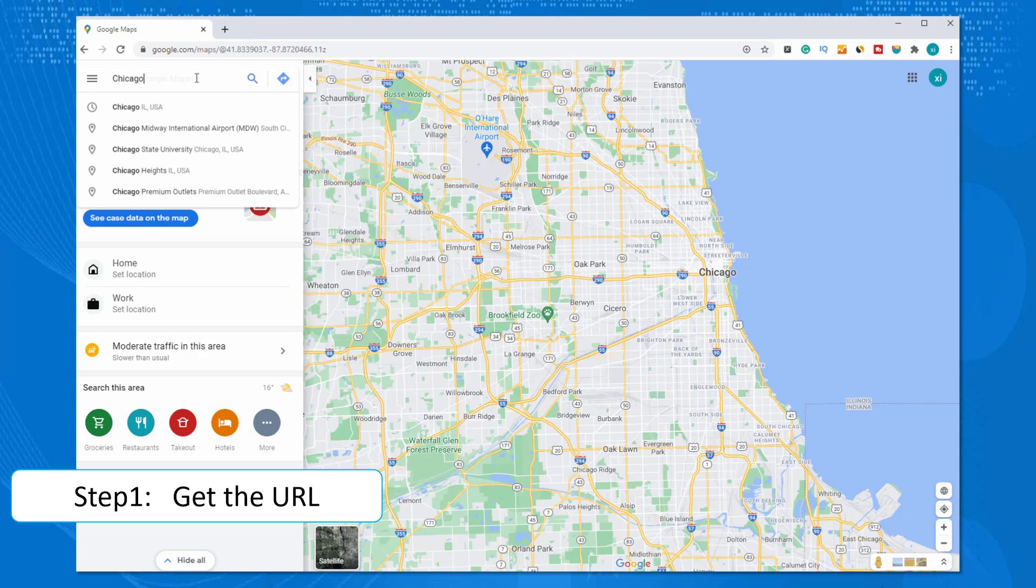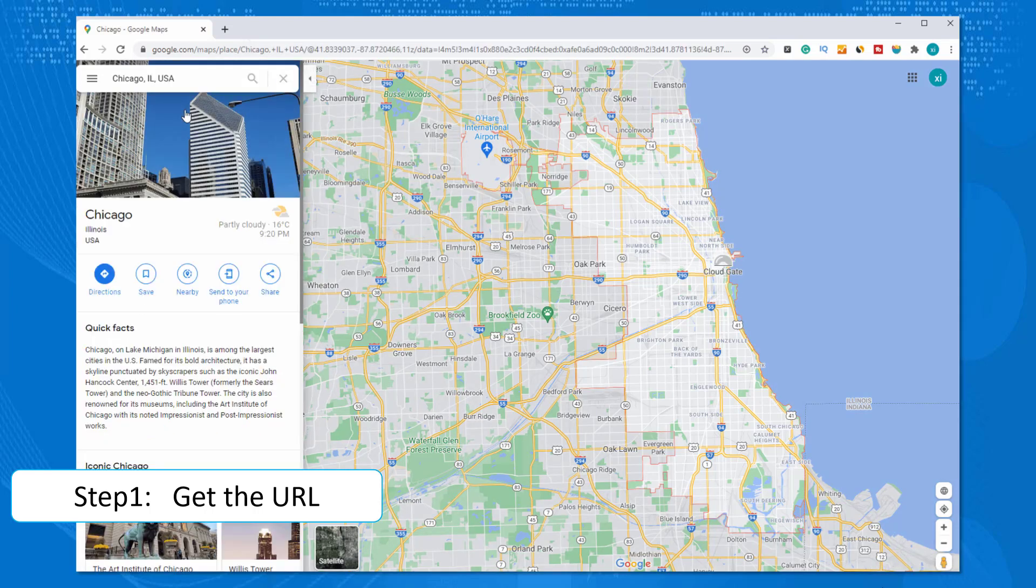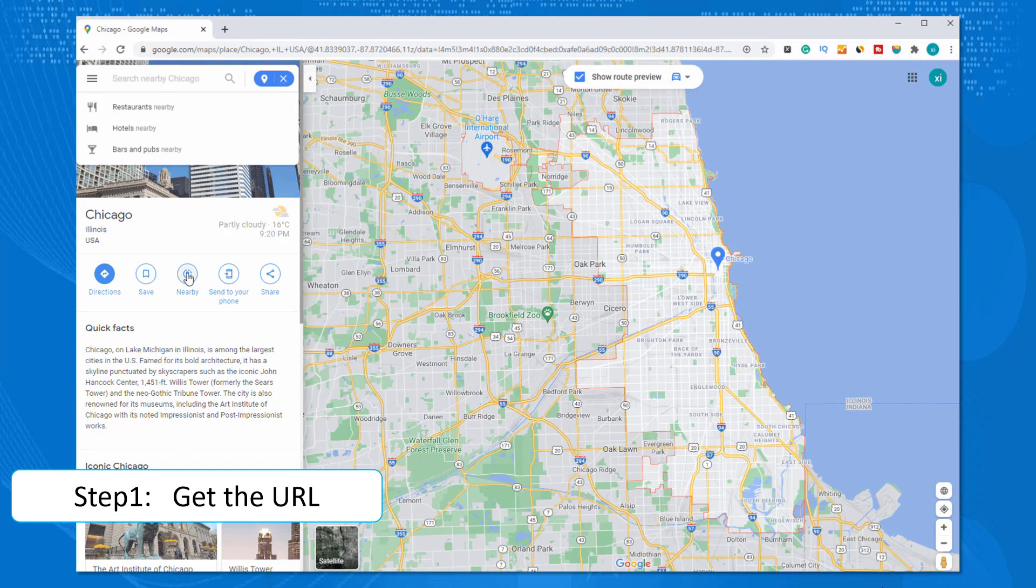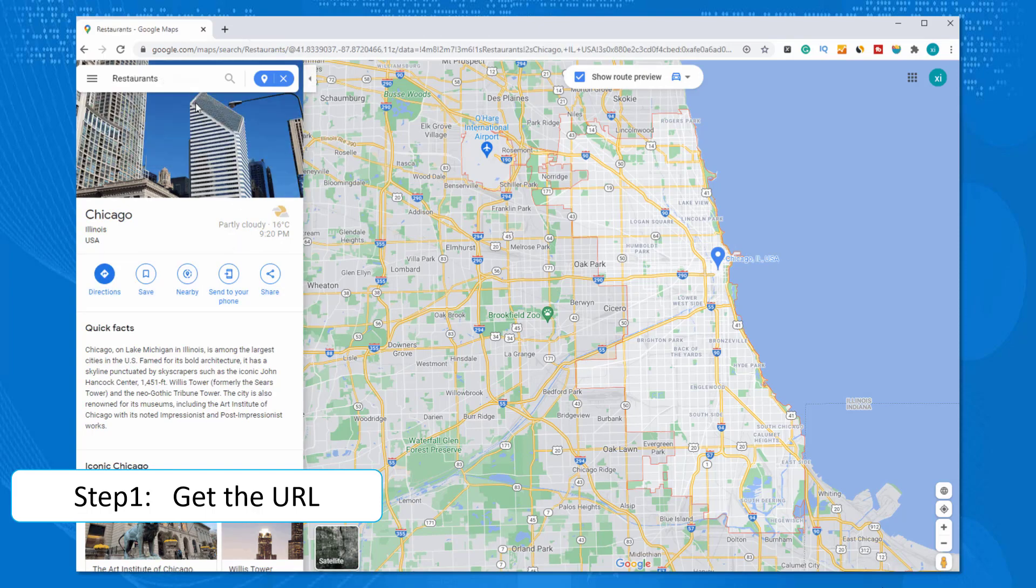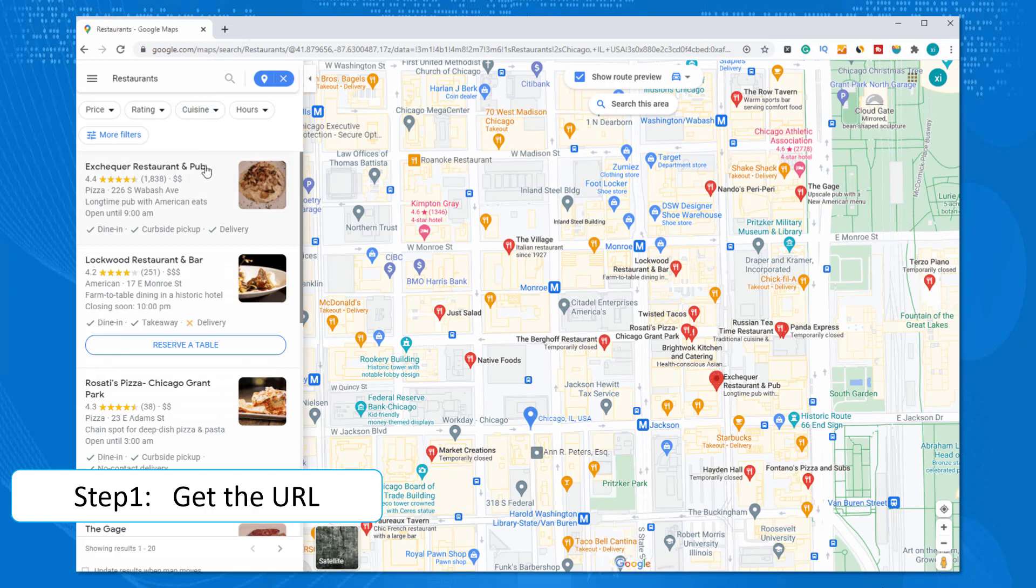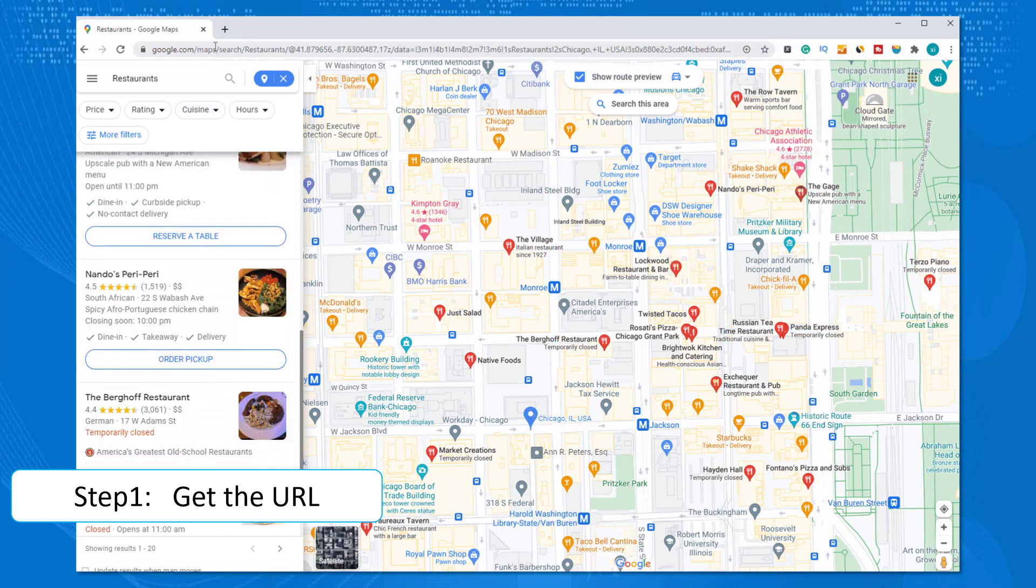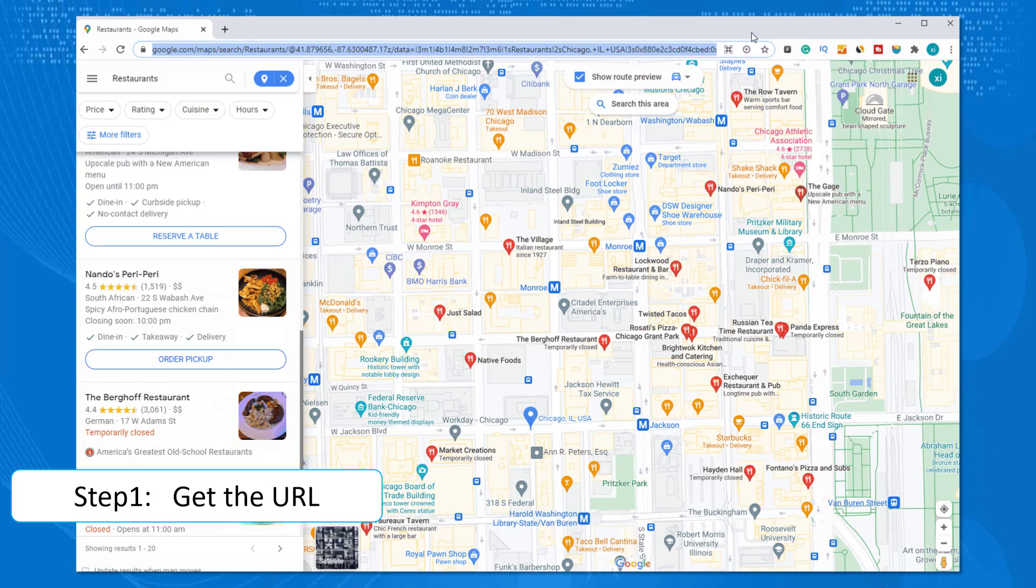The very first step is to get the URL of the target position. To do that, go to Google Maps, then locate yourself in Chicago. Click near restaurants and wait till you get the results back. Copy the link above, then you got it.